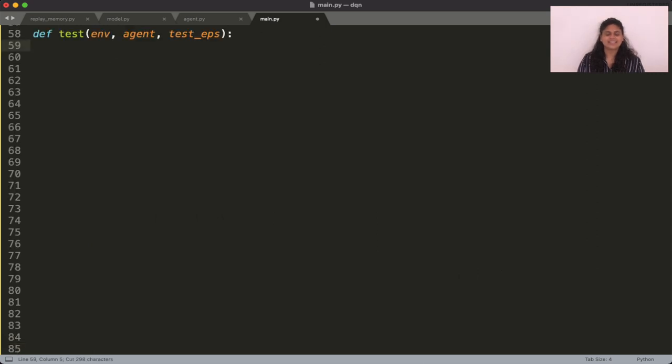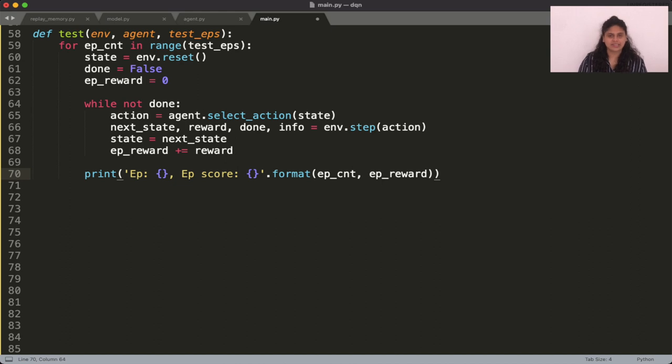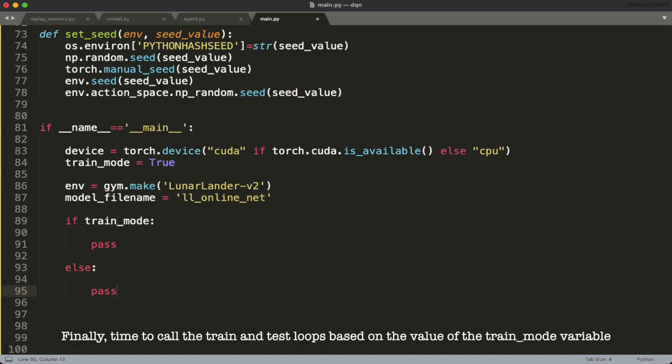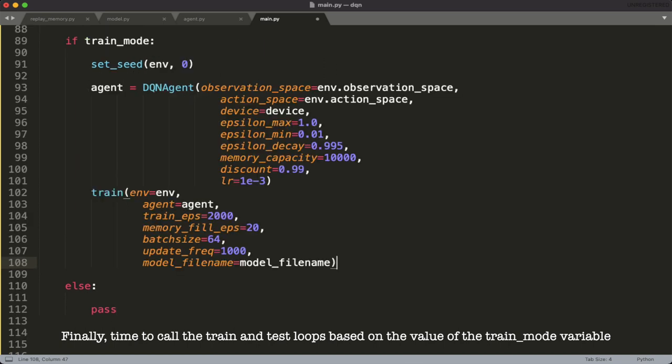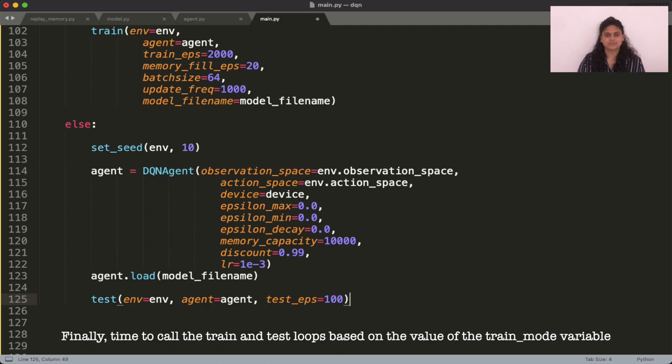Lastly, you need to test the model. Start by loading the model and then using this to interact with the environment. Remember that we need to set the epsilon values to 0 here since we do not need to explore.